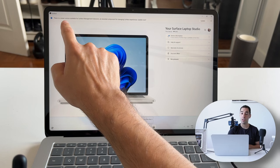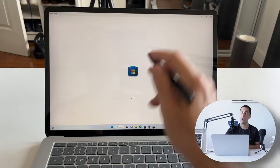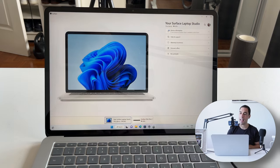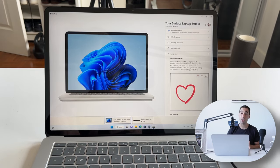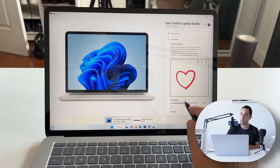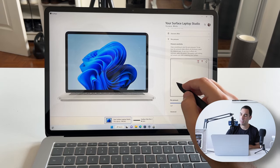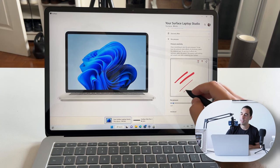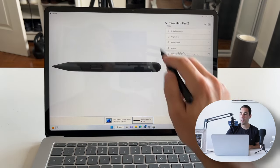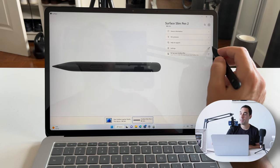In the device information section it tells us there's a new version of the Surface app — we'll update that via the Microsoft Store. Jumping back to the app, I want to show the pen pressure setting. By default it's set at 50, but you can control how light or heavy you want the pen pressure to be. Setting it to Heavy means you don't have to press very hard for lots of ink to come out, while setting it Lighter will put out less ink for the same pressure.